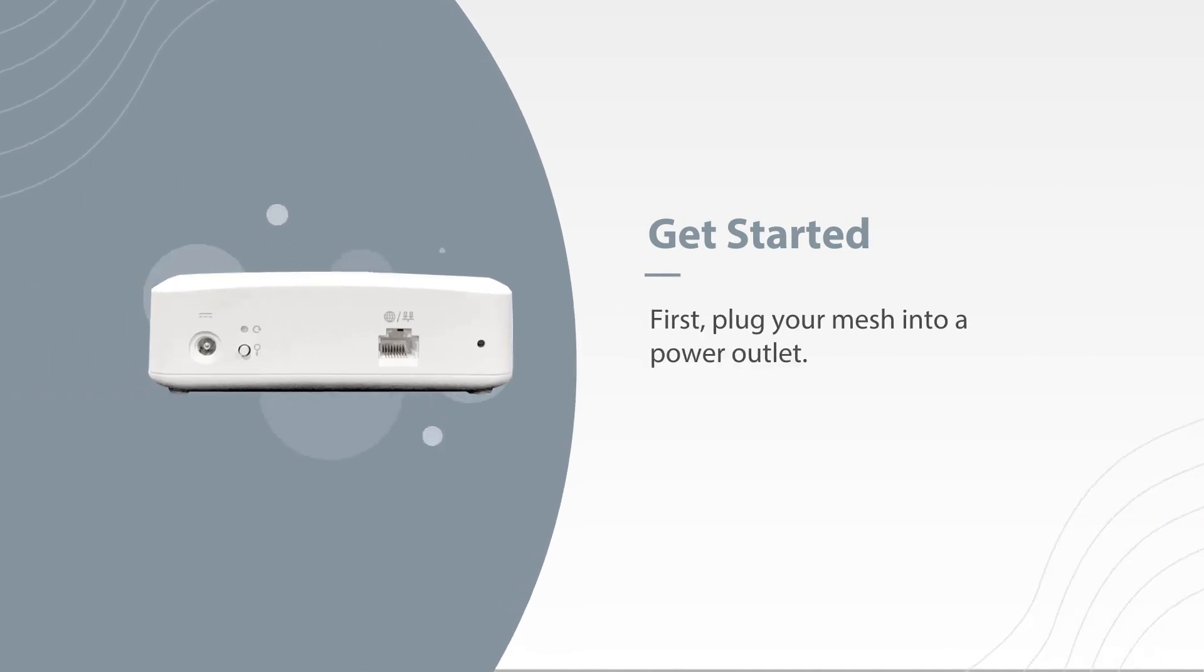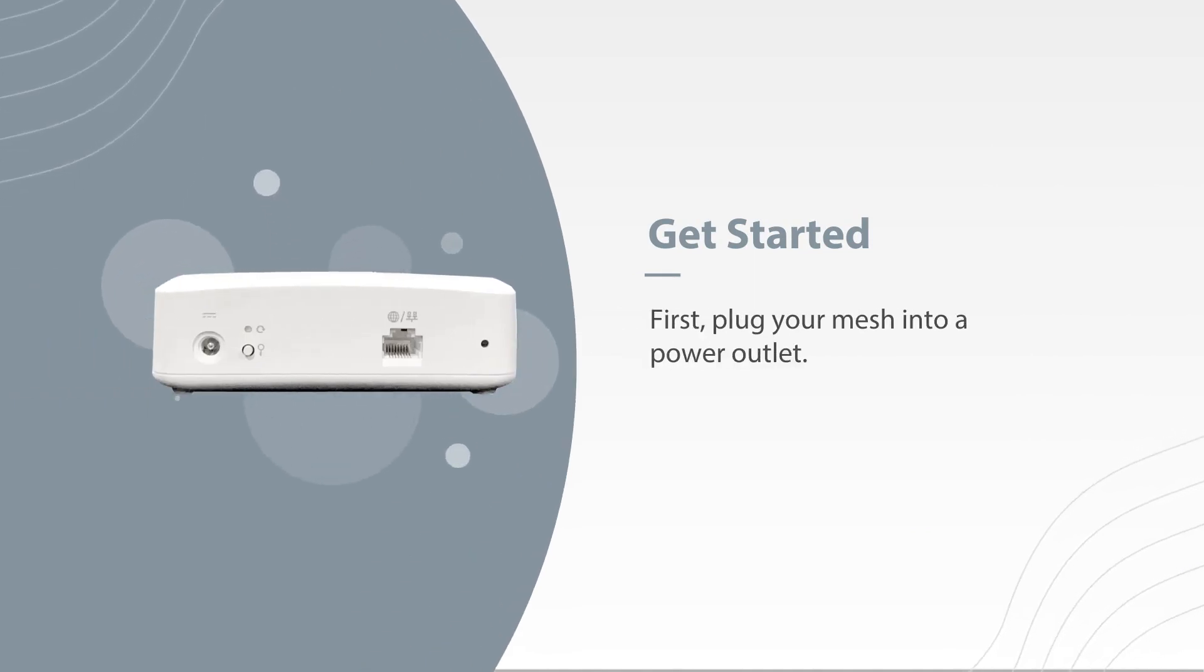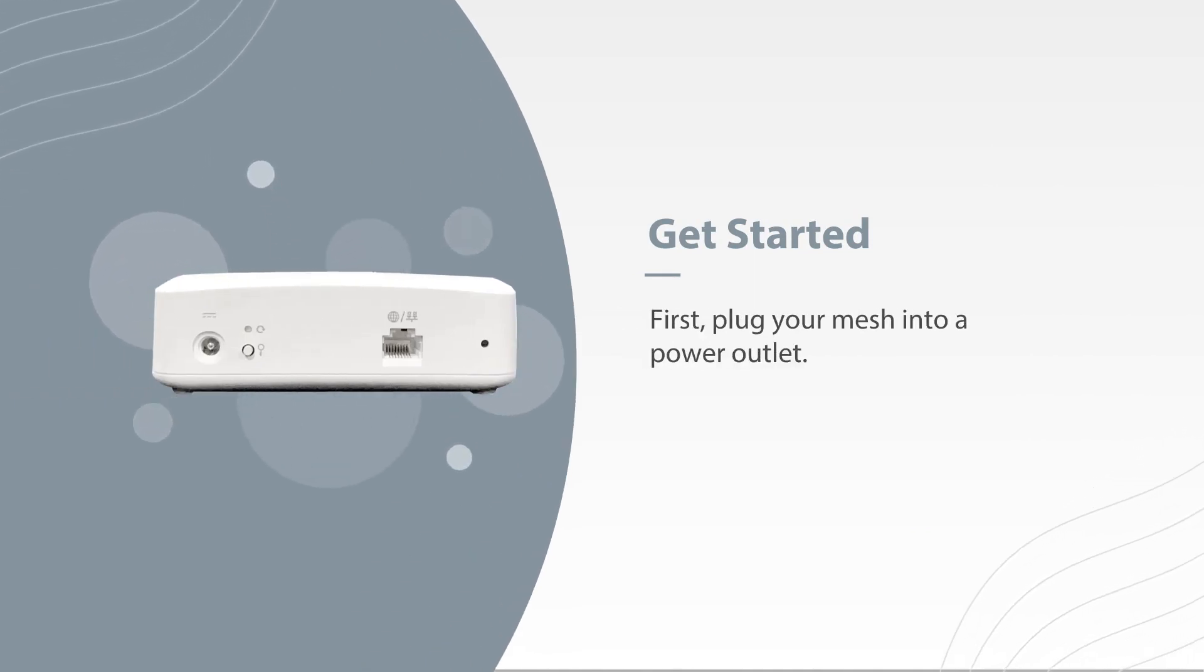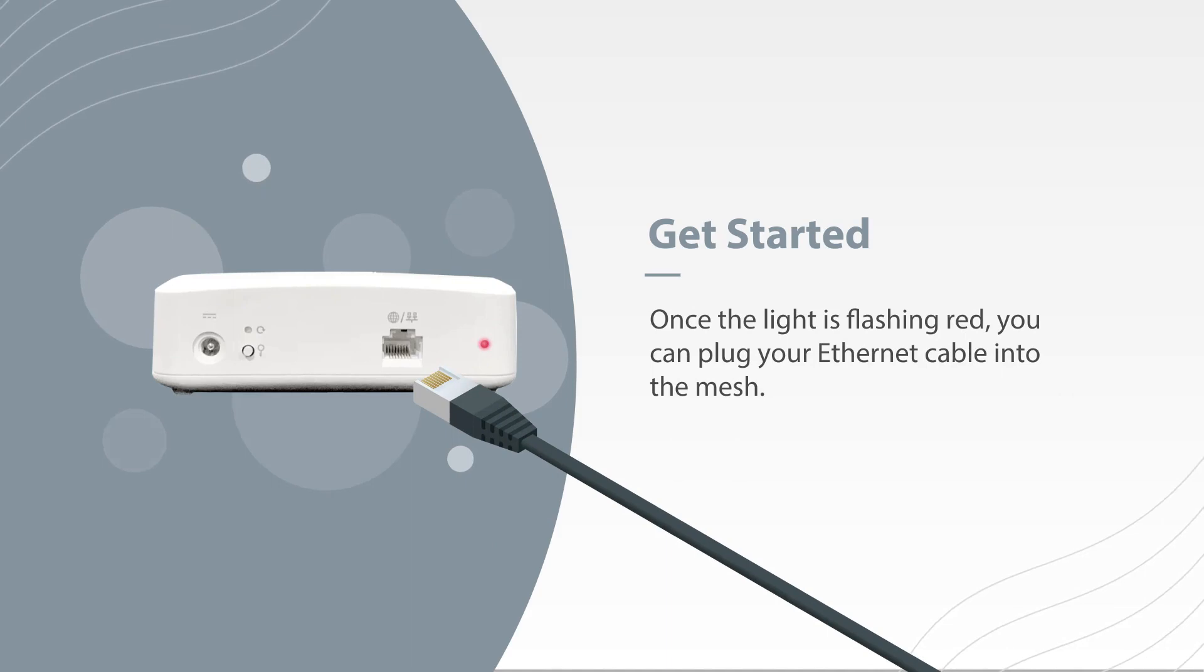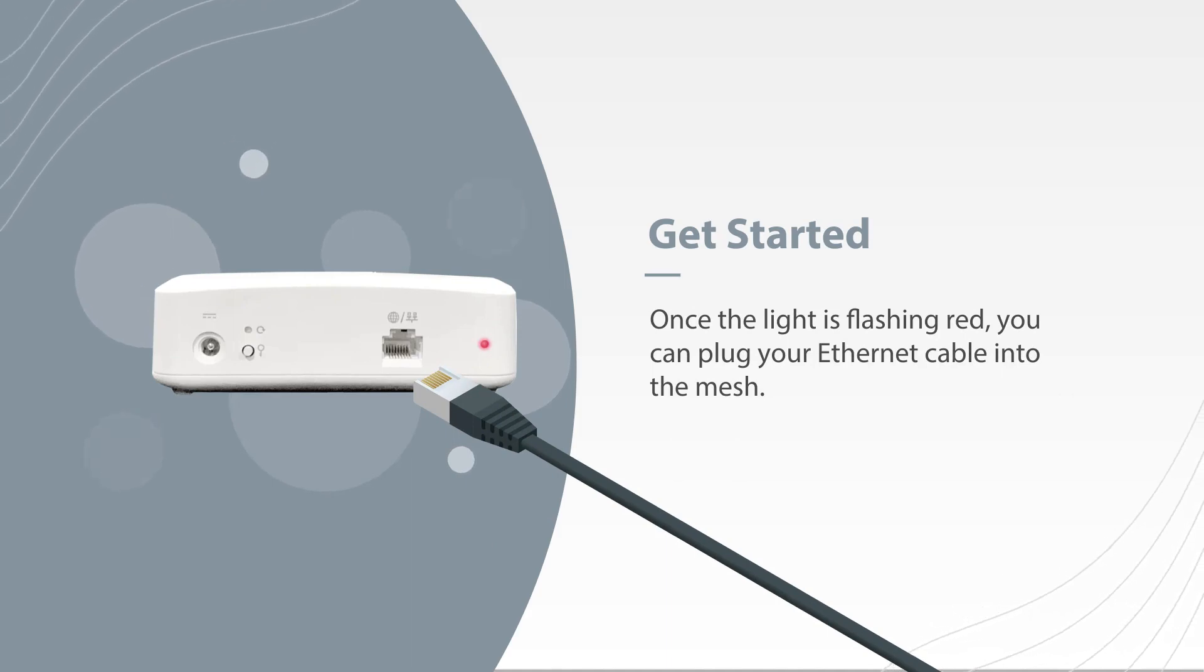The first thing you'll need to do is plug the mesh into a power outlet. Once the light is flashing red, you can plug your Ethernet cable into the mesh.